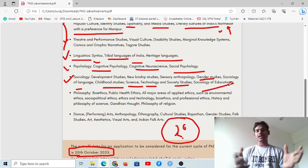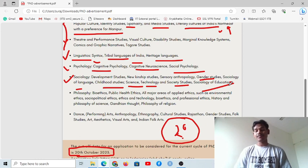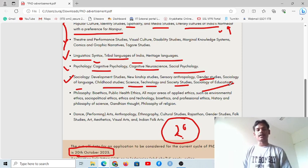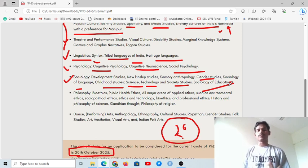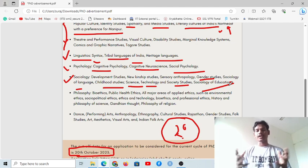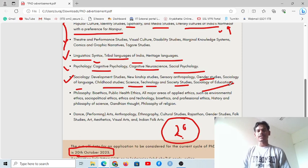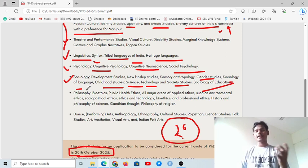If you need any help, you can take paid mentorship, which is starting from the first week of October. If you pay at one time, you will get a discount. The fee is four thousand rupees for the mentorship, which includes interview preparation, interview guidance, and mock interviews — everything will be covered.